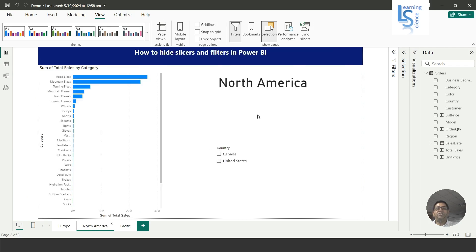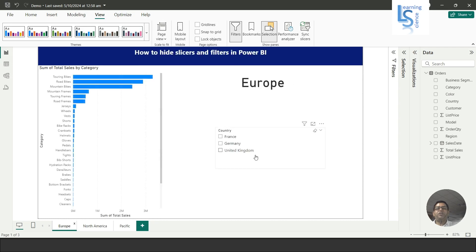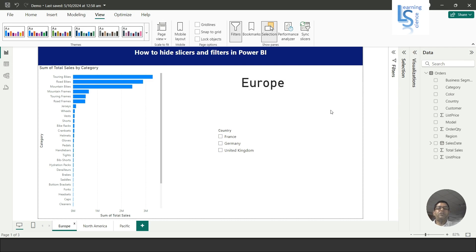So this page is Pacific, this page is North America, and this page is Europe. We can achieve the same result two ways: by hiding the slicer, or by using a filter — based on your requirement. That's all for this video. Please subscribe to my channel, thank you for watching.